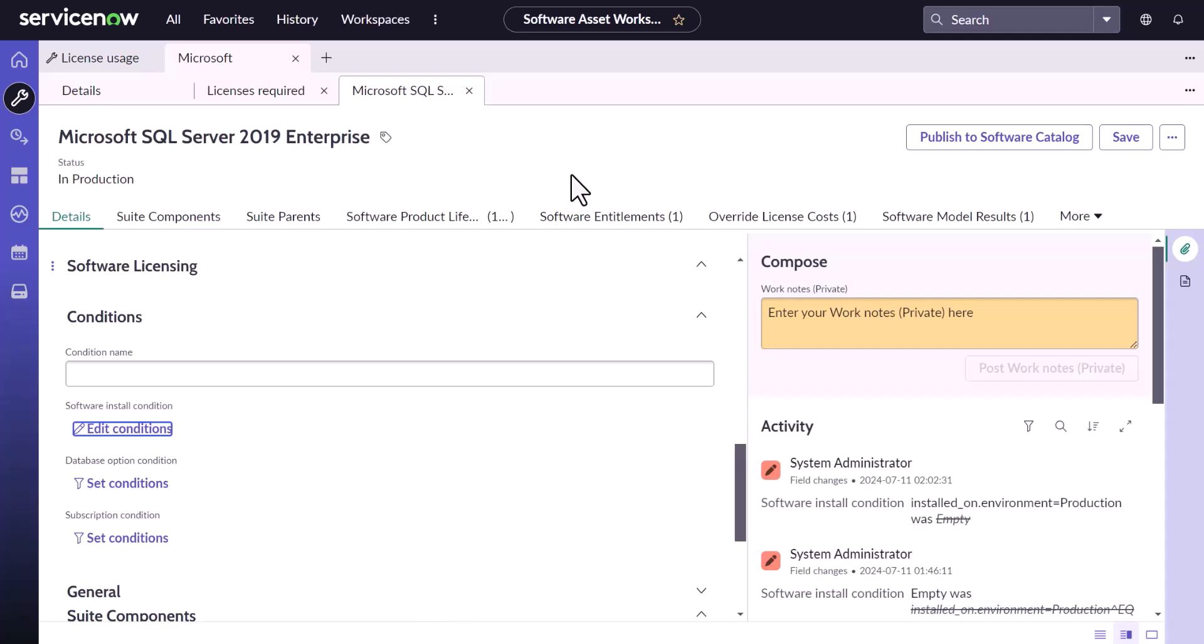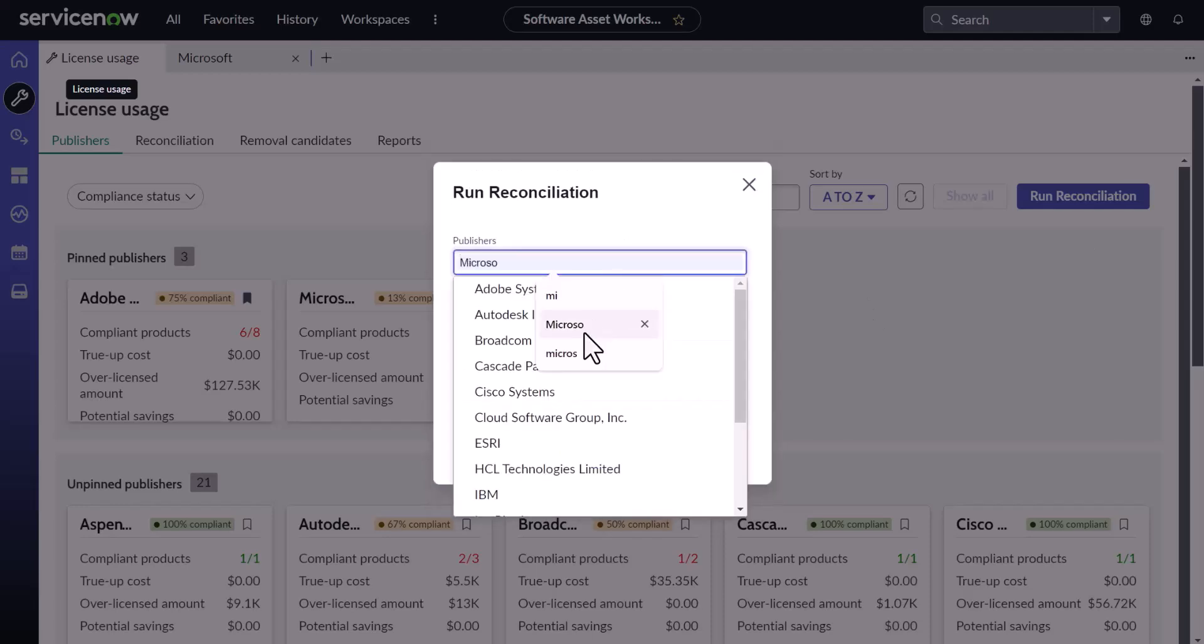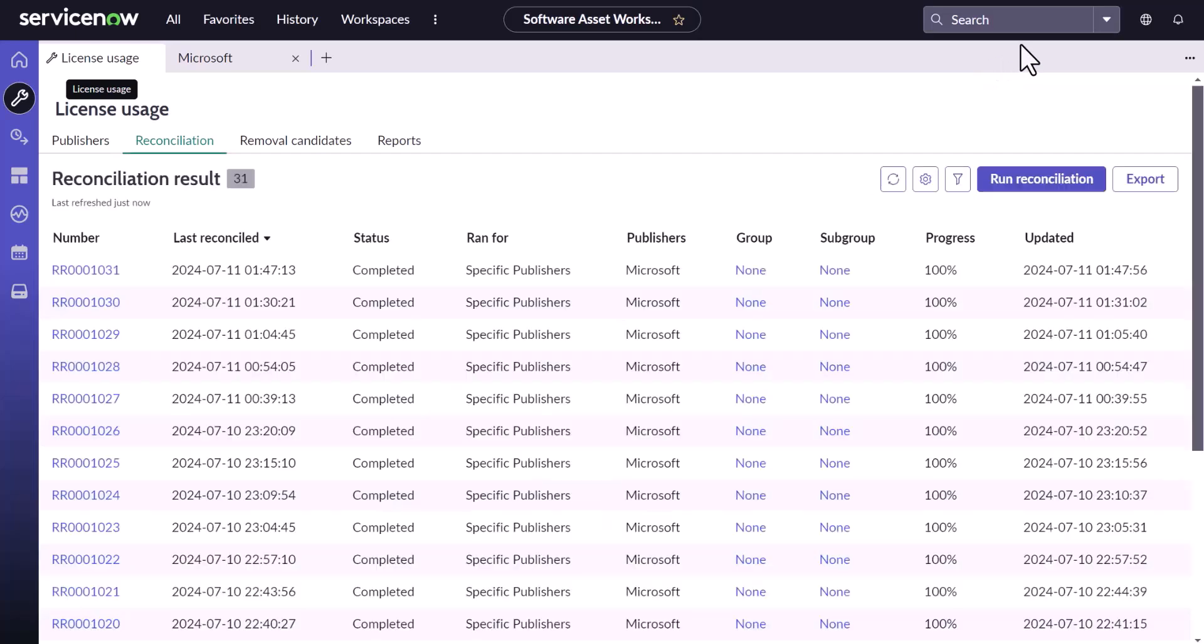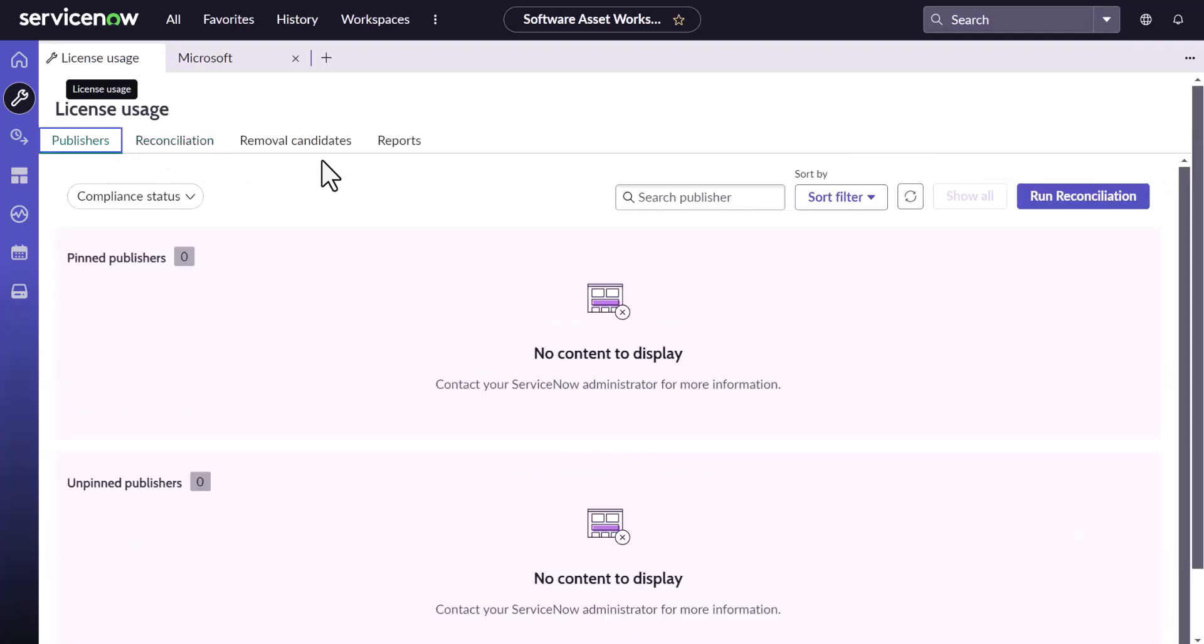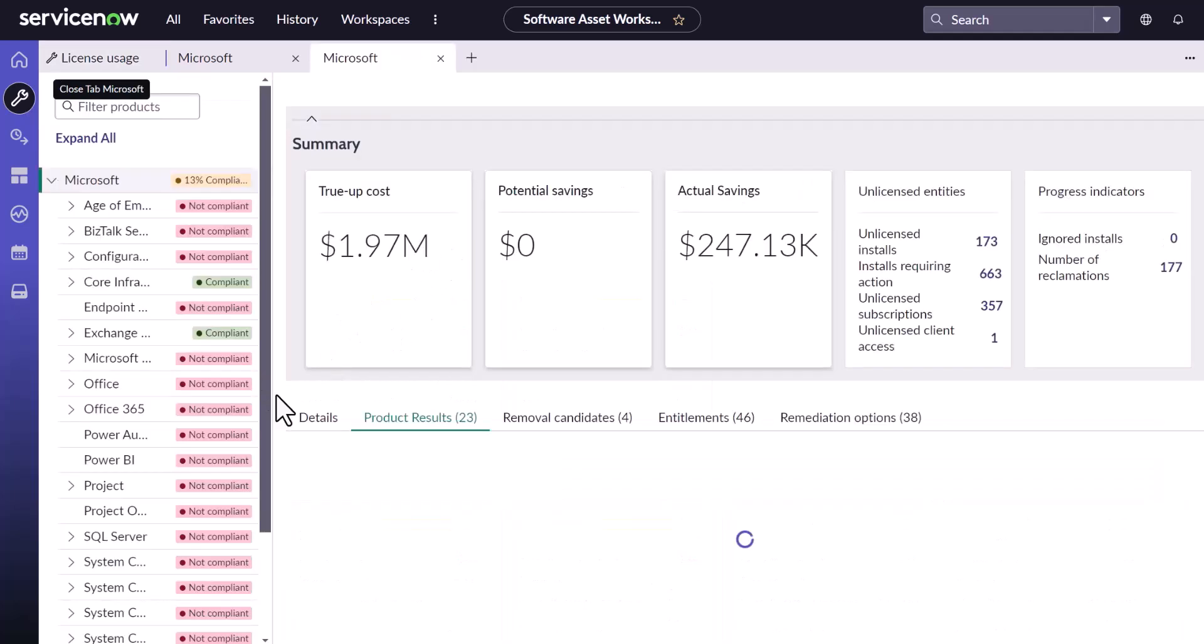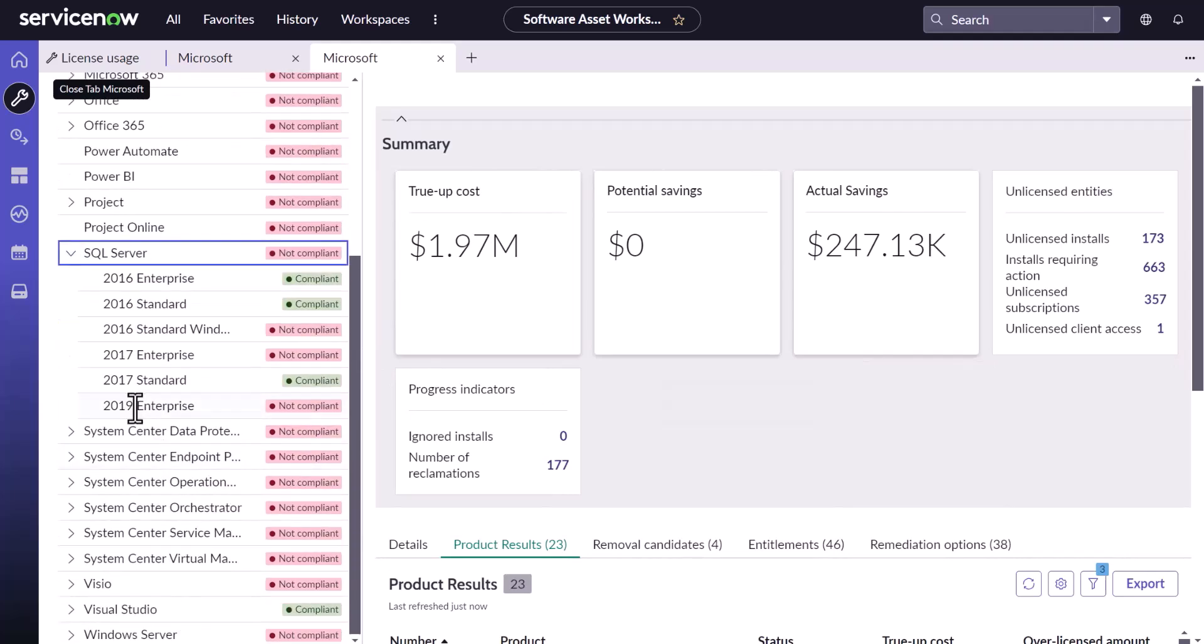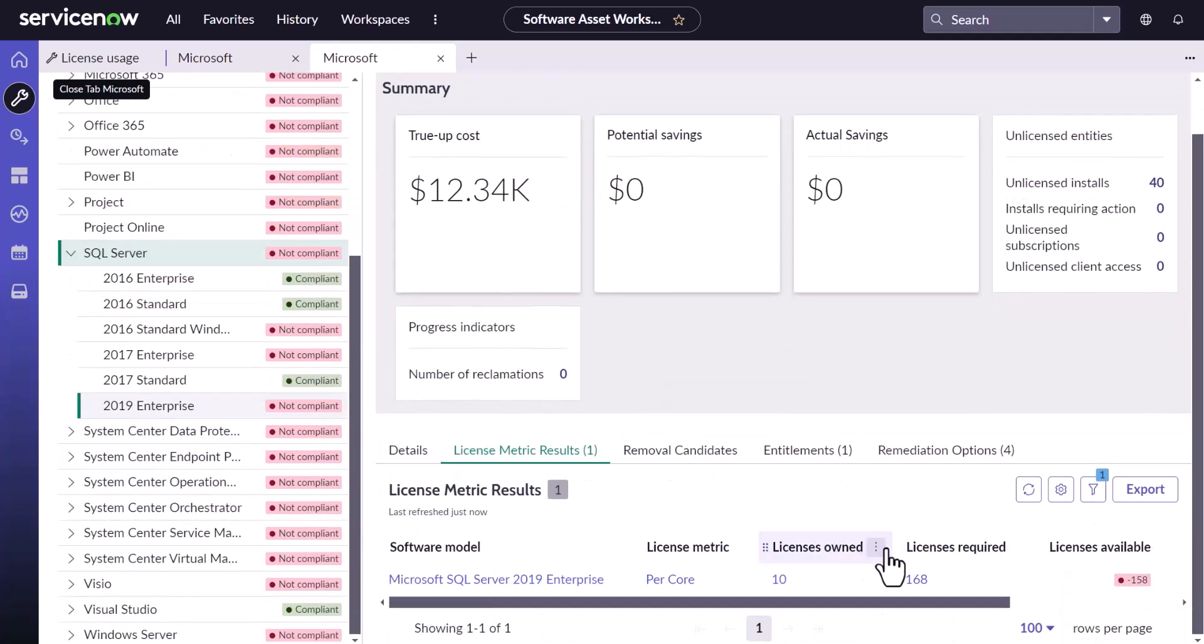Now let's run the reconciliation again. And it is running. And it is running. So now it has set to 100%. Let's reopen our Microsoft. Now under Microsoft SQL Server 2019 Enterprise. And we could see the count has decreased from 180 to 168.